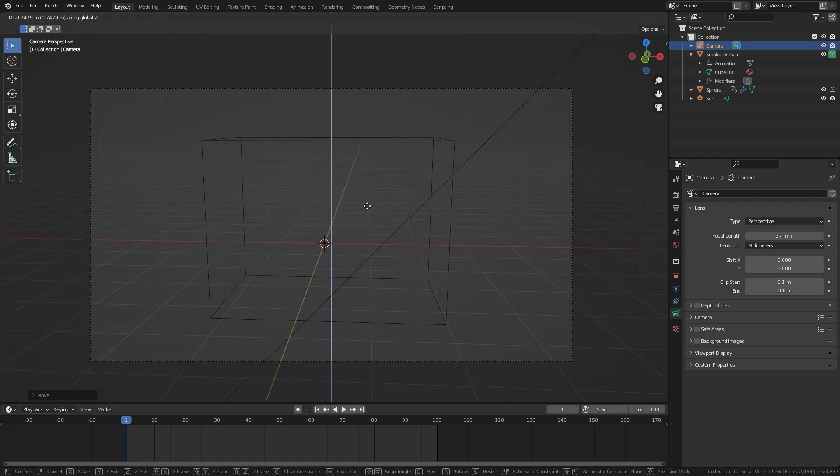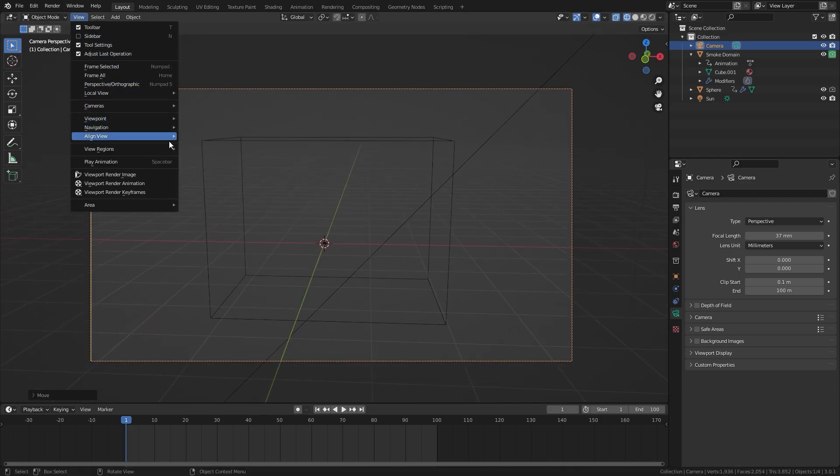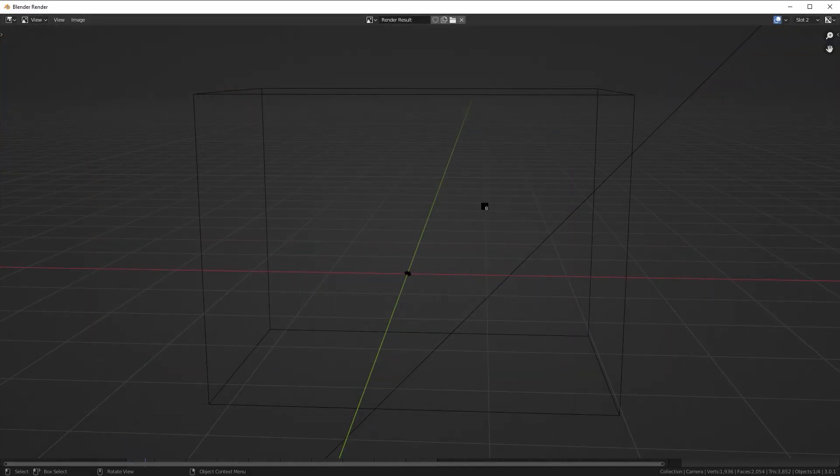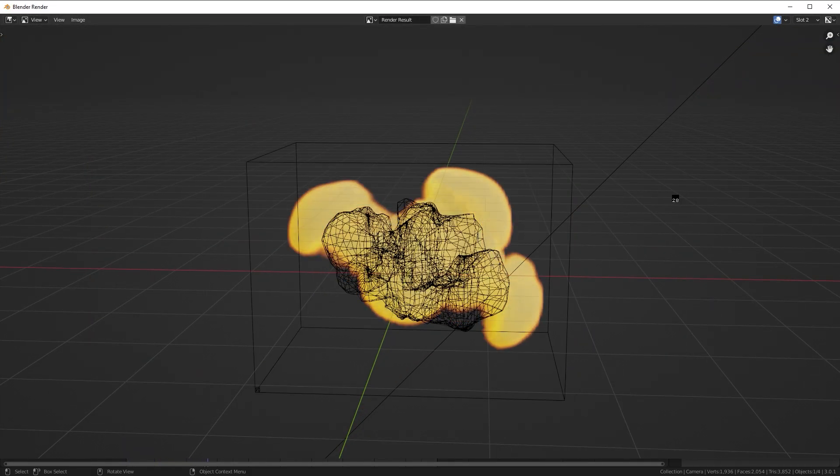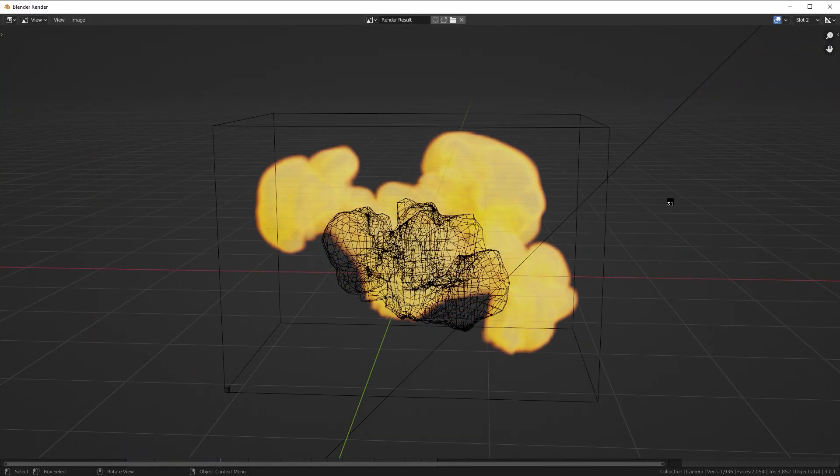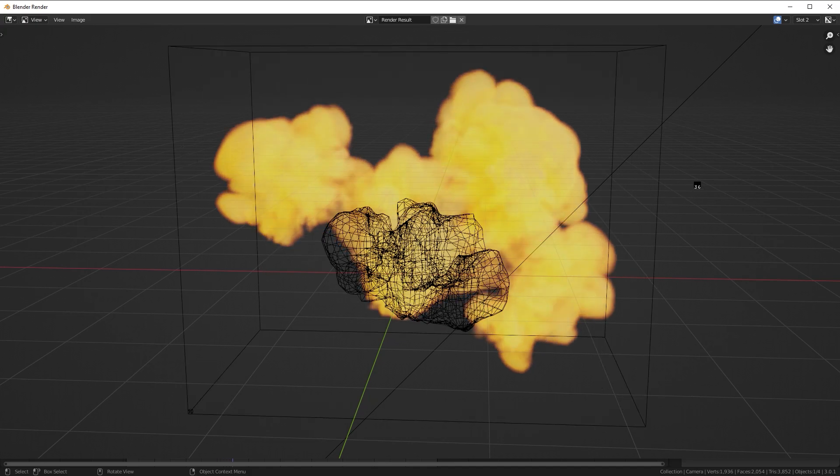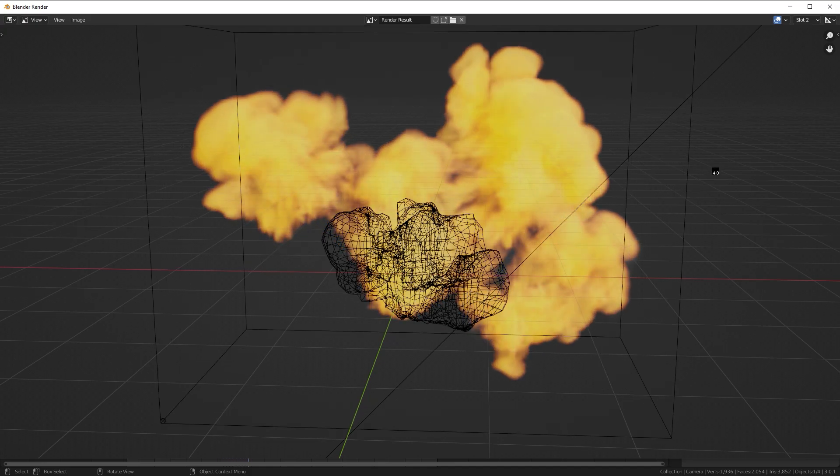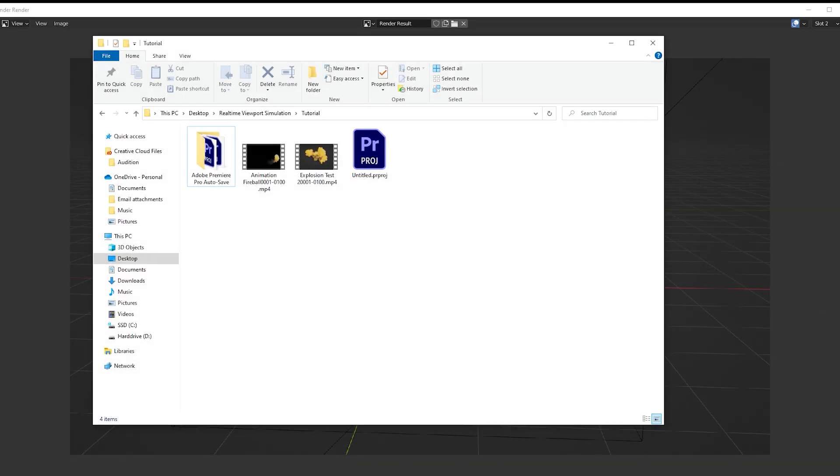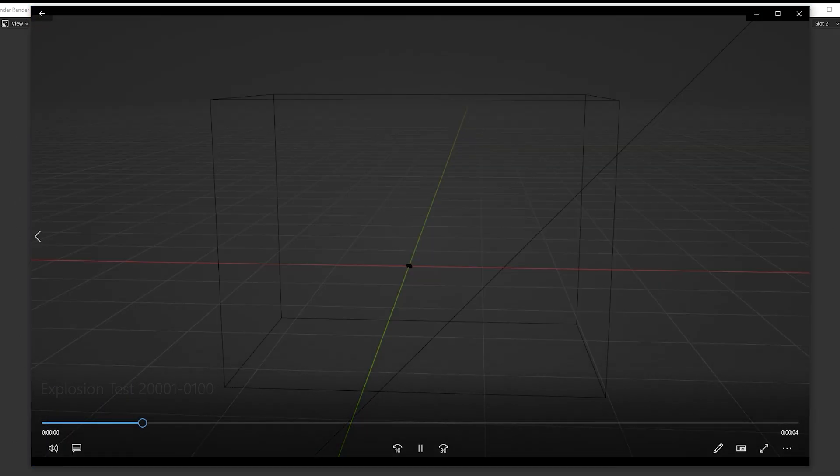Once you have found your position of the camera, all you have to do is go over to View and then select viewport render animation. This will bring up a new rendered window and you'll be able to see what frame it's rendering currently. When it's done rendering, the file will be in the folder that you specified in the output panel.